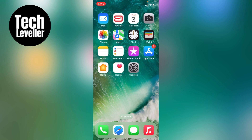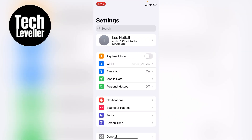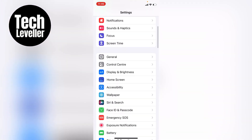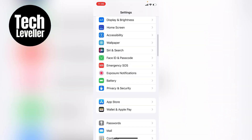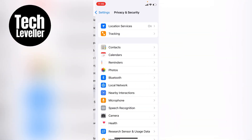The first thing you want to do is head over to your iPhone settings on your home screen. On the main iPhone settings we want to scroll down until we get to Privacy and Security and we want to tap into that.